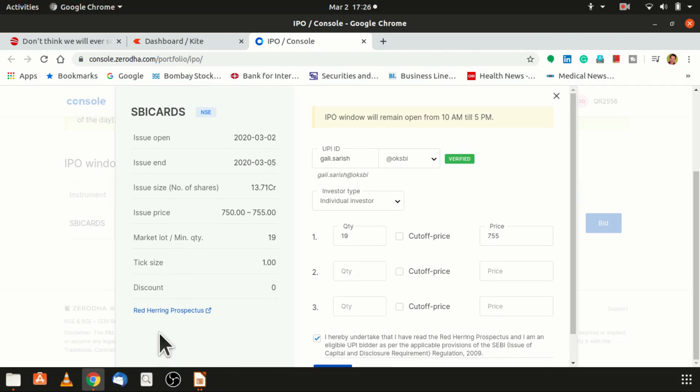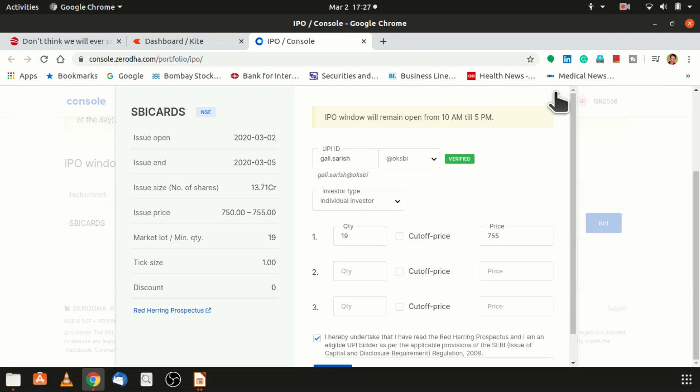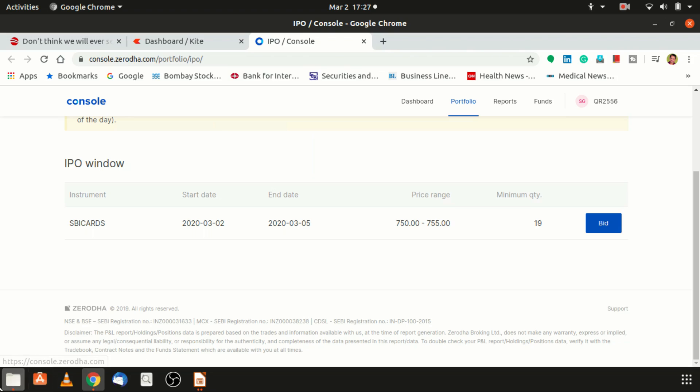If you want to know more, there is a red herring prospectus. If you click on this, then there is a pop-up that would come and you would know more details about SBI Cards. Hopefully you have understood how to bid through a Zerodha DMAT account.